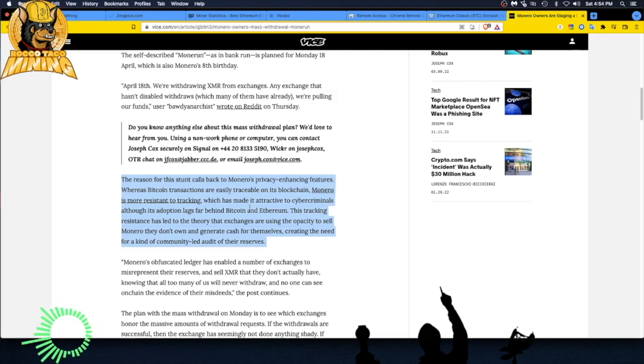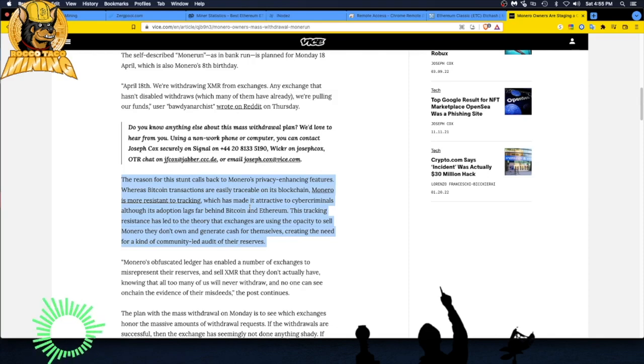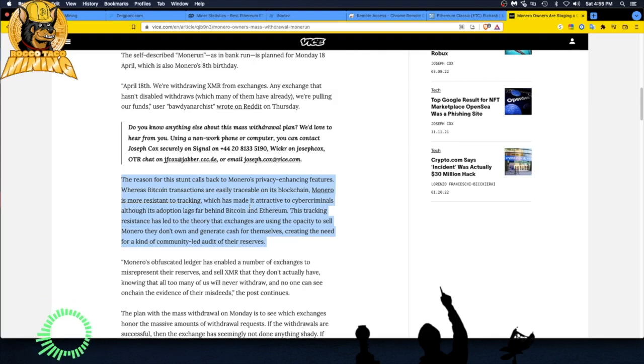I believe the IRS has a reward or bounty out to anyone that can break the Monero encryption or algorithm, whatever, and no one has done it today. So that's a good thing for privacy. Monero, which has made it attractive to cyber criminals, although its adoption lags far behind Bitcoin and Ethereum.